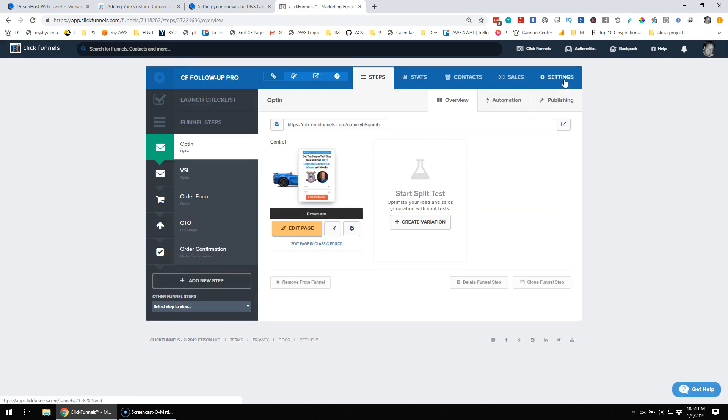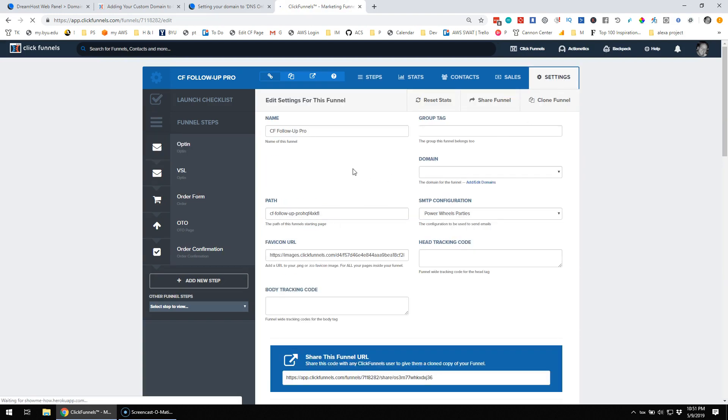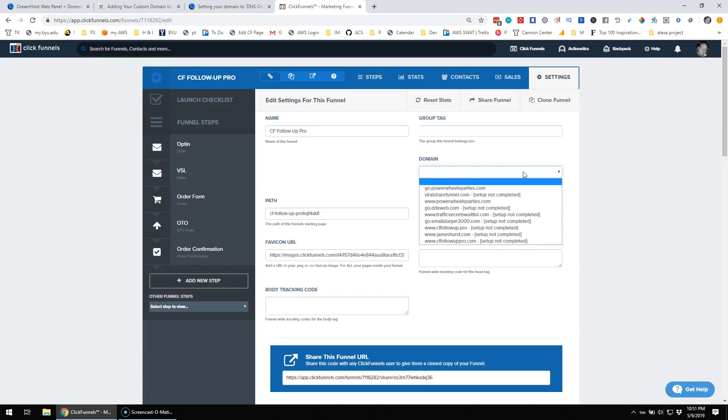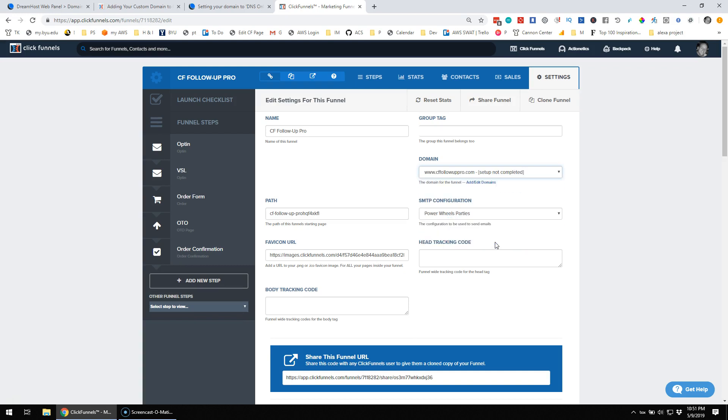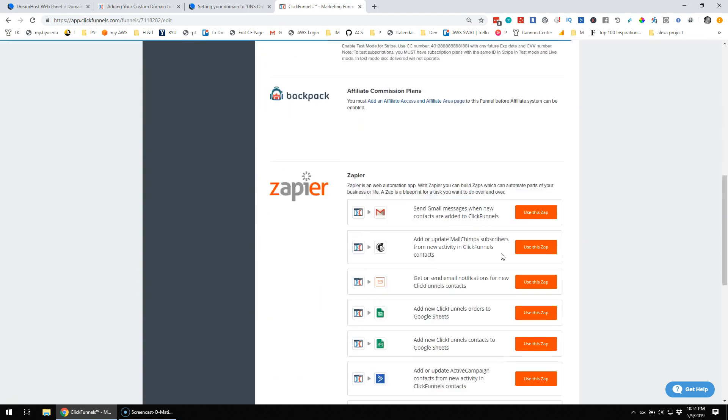Okay, so I'm going to go to settings, and I'm going to go to domain, and I'm going to add cffollowoutpro.com and save.